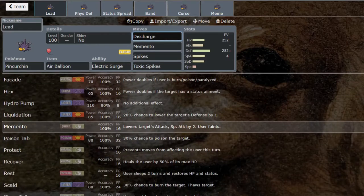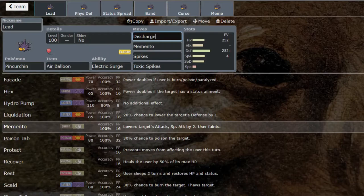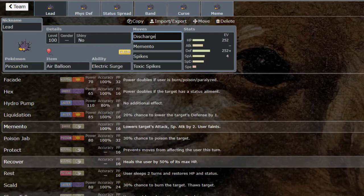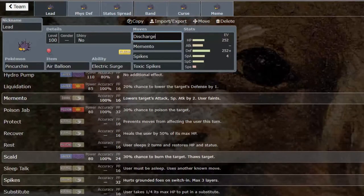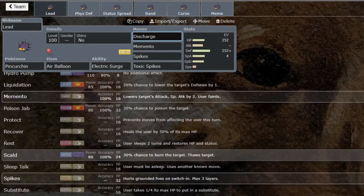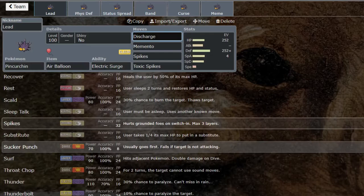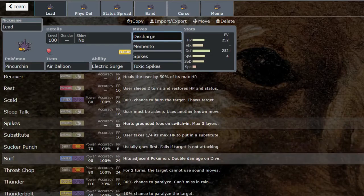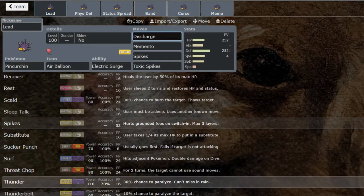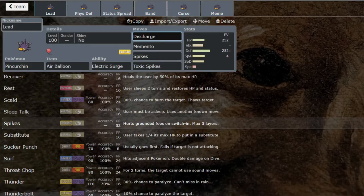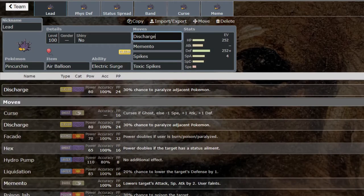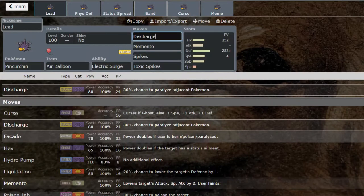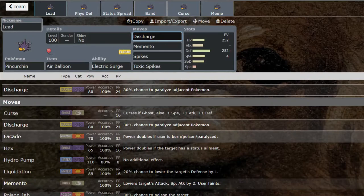Hydro Pump probably not going to use that. Liquidation that can work. Memento is a fantastic support move allowing you to really cripple something so you can go into something really strong. Poison Jab, Recover, Scald—these are really good moves. It gets priority Sucker Punch with base 101. Surf, Throat Chop, Thunder, Thunder Wave to slow stuff down, Zing Zap, Trick Room is what I'm thinking. This thing's got some options for sure.